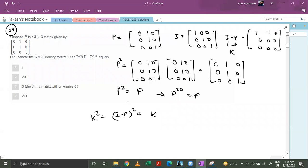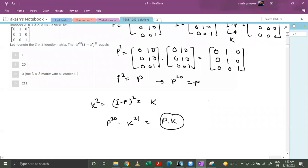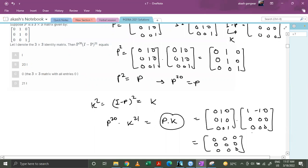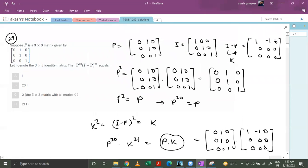So P raised to power 20 dot k equals P dot k. Computing P dot k: P is [0,1,0; 0,1,0; 0,0,1] and k is [1,-1,0; 0,0,0; 0,0,0]. The first term becomes 0, the second term becomes 0, the third term becomes 0. We get the null matrix, so the third option is correct.